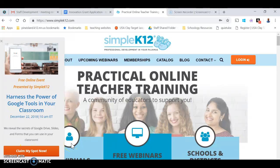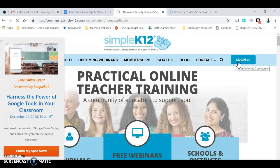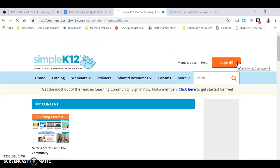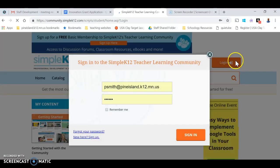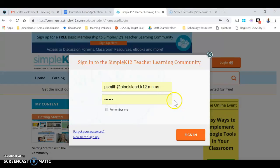This is a quick tutorial on how to get logged on to Simple K12. When you click the login button, it's going to prompt you for a username and password. Your username is going to be your email, and the default password is the word 'password', all lowercase.